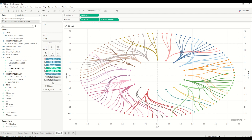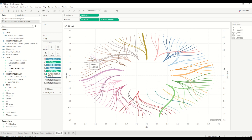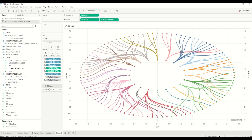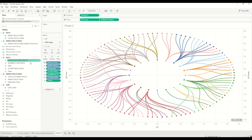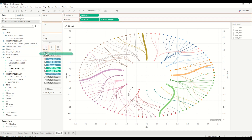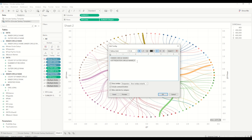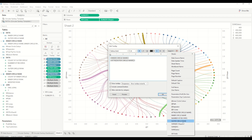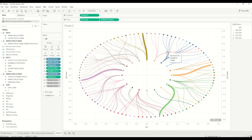We have a sales measure to show, so bring sales onto the Size shelf of the Line mark. You will see the width of the chords changes accordingly and so do the circles. You can also bring sales into the Tooltip shelf and add the sales values there, so when you hover over you can see the sales figures.